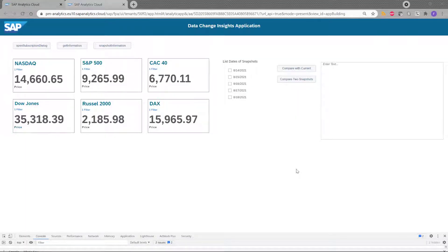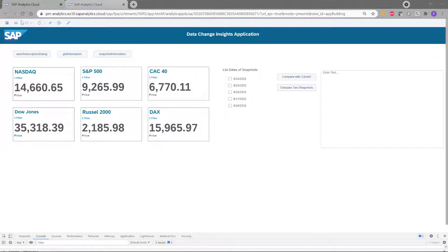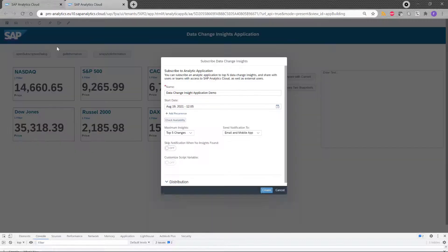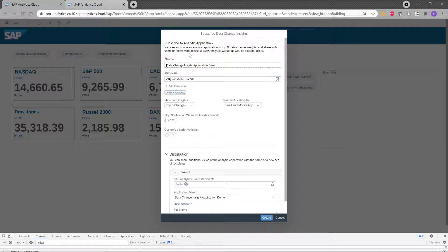After I did my subscription for my different charts, then I can schedule my data change insight. And to do that, I go here and I click on this button. And I have a dialogue which opens with different details.